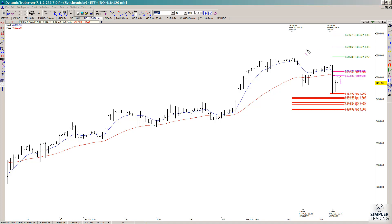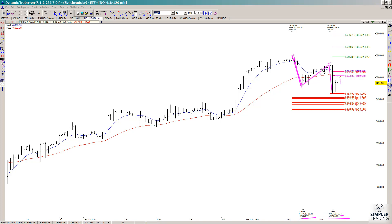What this looked like was a possible two-step pattern. I measured it — if you took this prior high to low swing, it was a 66-point decline. If you projected it from this high, you come up with 64.63. The actual low was made at 64.63 and a quarter, so it was only a tick away from perfect symmetry with the first swing down.